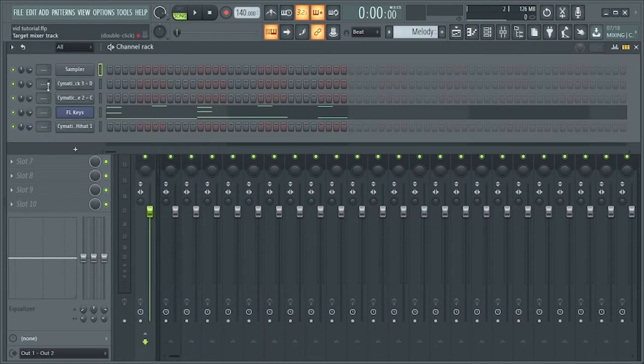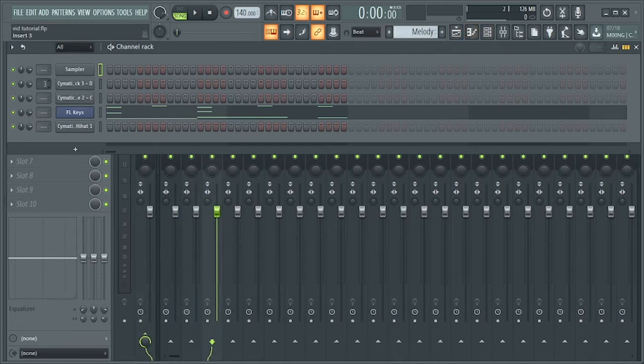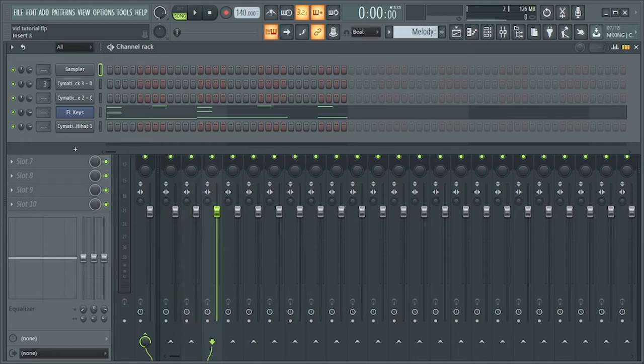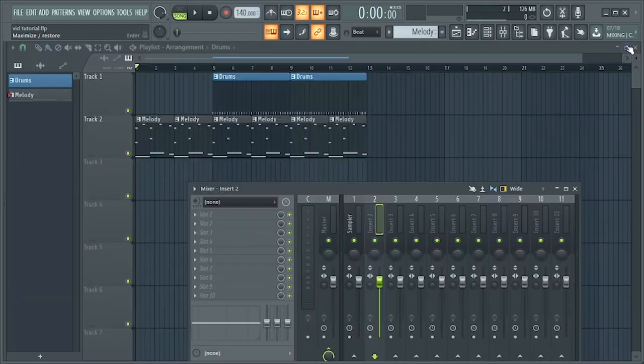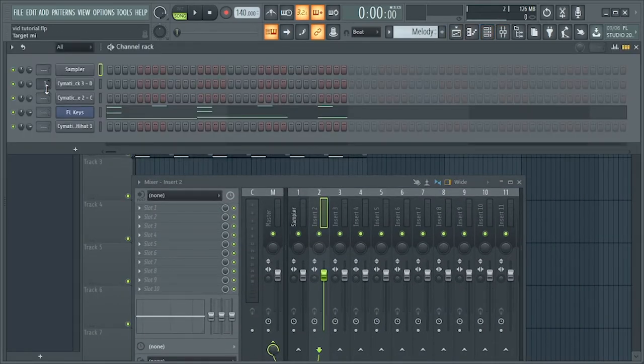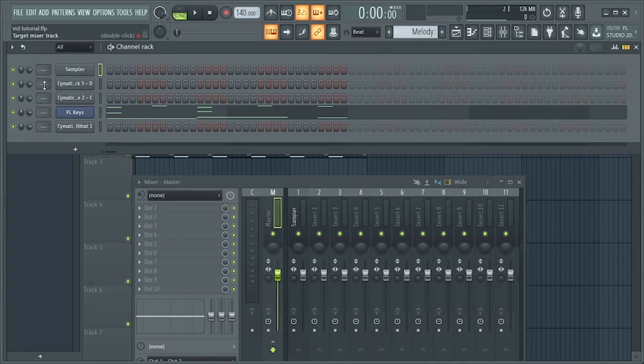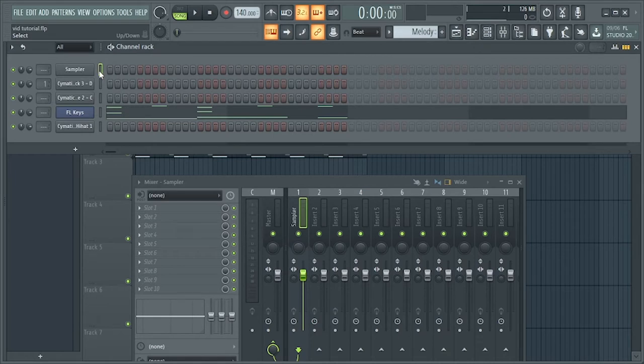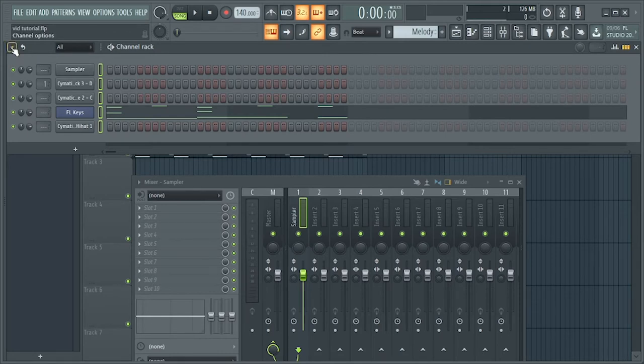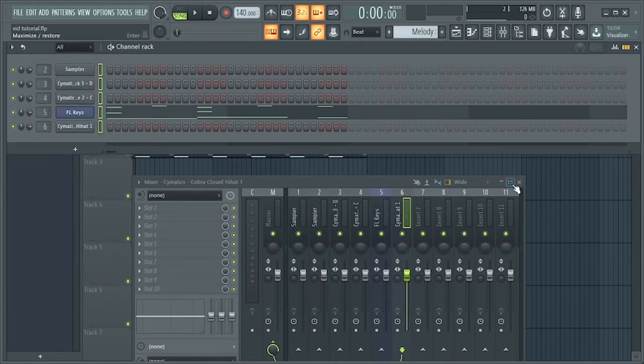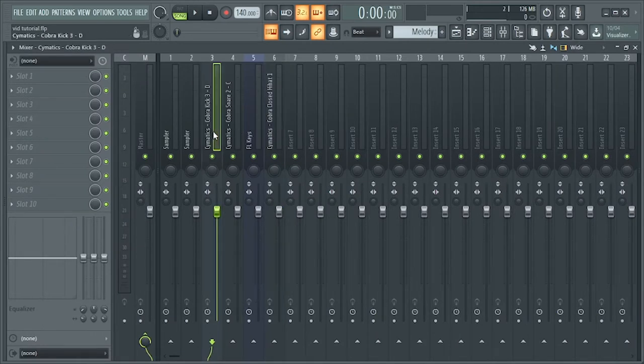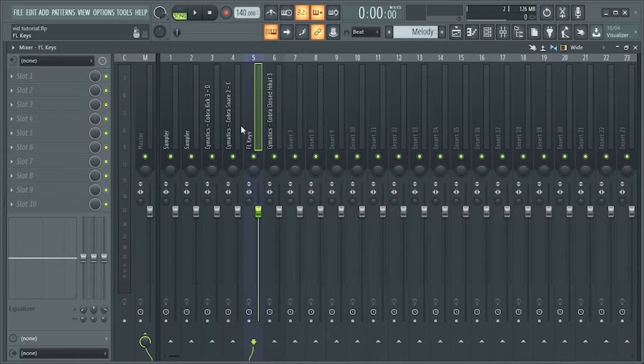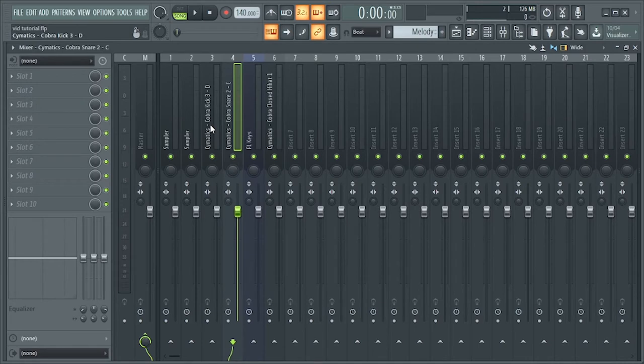Okay, so you can actually route the samples manually by dragging up and down. But we are going to do it automatically. You can do it automatically by double clicking and selecting assign to selected free tracks. So as you can see, each instrument that we used has been assigned to a free mixer track.